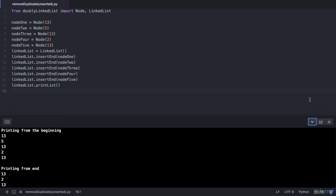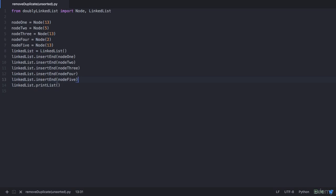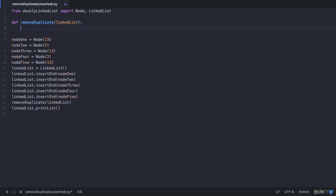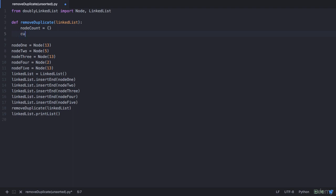Let's get started. We will now have a new function called remove_duplicate, and this function will take in the linked list object as the parameter and remove all the duplicate values. We write: define remove_duplicate and accept the parameter linked list. Within this we will have a dictionary which is initially empty, used to keep track of the number of times a particular data has been repeated.